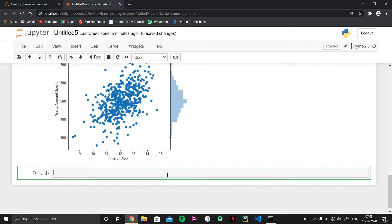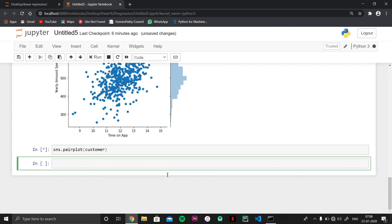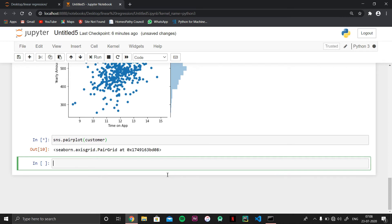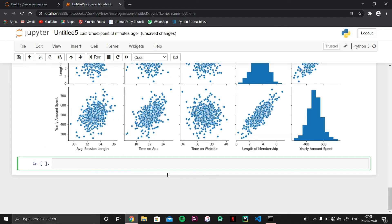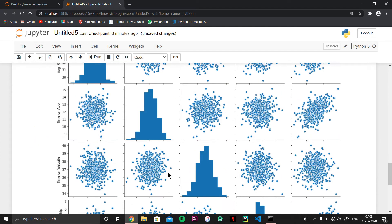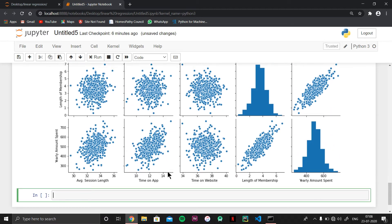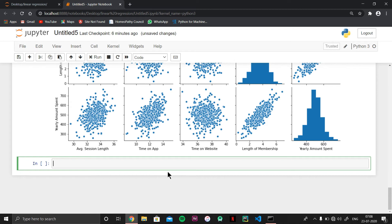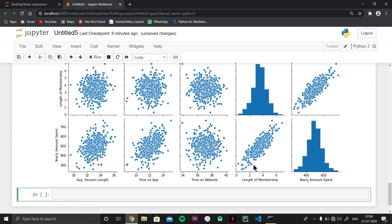For better understanding, I'll create a pair plot. The pair plot takes time depending on your CPU and GPU — it's totally up to your computer — because it is a whole comparison graph. It compares every single column versus every other column: average session length, time on app, time on website, length of membership, and yearly amount spent. You can get a visual visualization of everything from here.